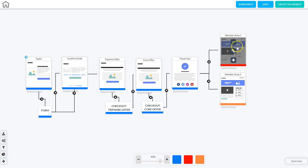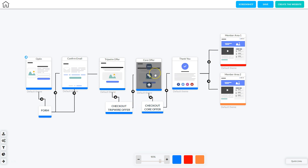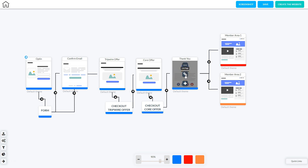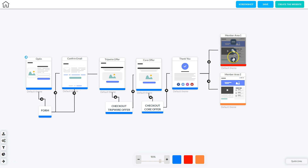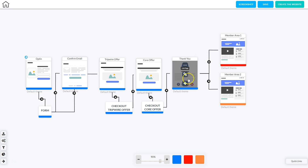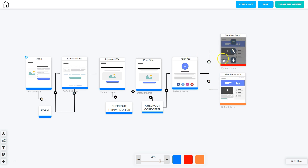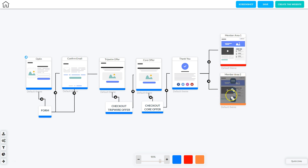When they go through the checkout process, the membership area is released once they finish the payment process, and then they're sent to the core offer — the offer you really want them to buy because that's where you'll make your money. Once they purchase the core offer and go through that checkout process, the second membership area is released. They land on the thank you page, which has two buttons: one to enter membership area one and one to enter membership area two. They can access both if they purchased the tripwire offer for membership one and the core offer for membership area two.